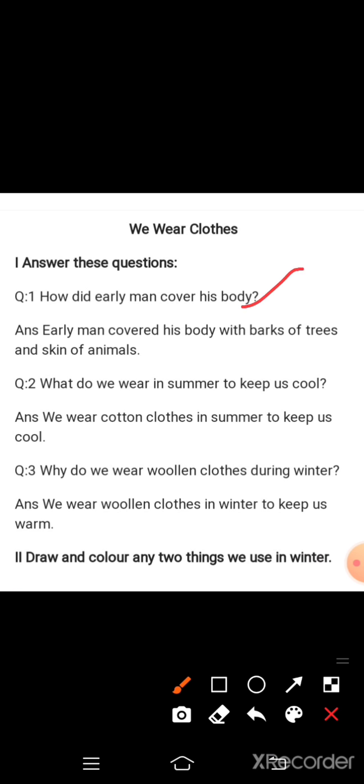Question one: How did early man cover his body? Early man covered his body with barks of tree and skin of animals. This is your question. You have to write and learn.